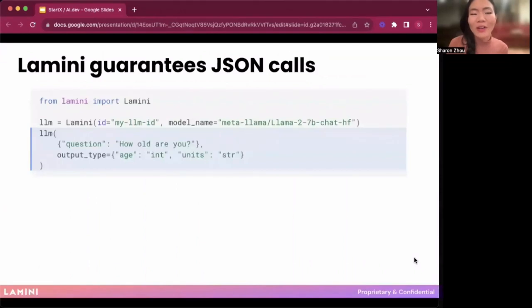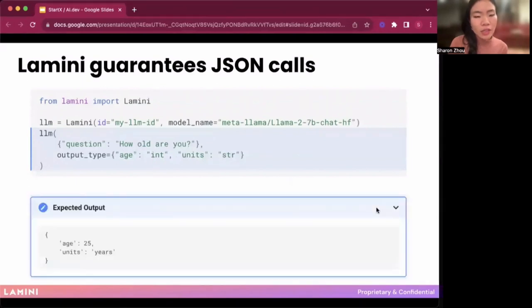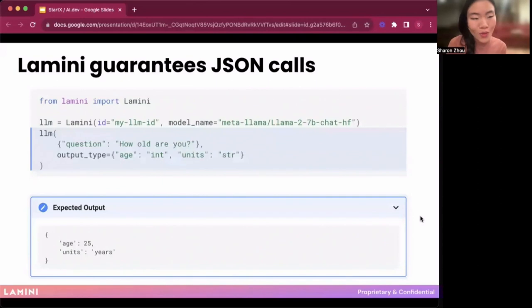Let's look at exactly what you can run on these LLMs. Here's a really basic call to the Llama model. This is a lower-level interface where you can actually guarantee JSON calls. You instantiate an LLM with Llama, give it a prompt like 'how old are you,' specify the output type you want — say, an int for age and a units string — and get guaranteed structured JSON output. The expected output would be 25 in years. This makes it very easy to work programmatically with these models.